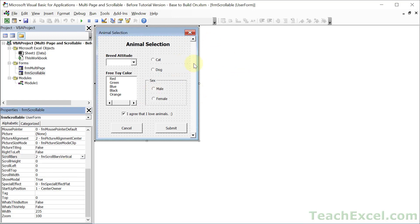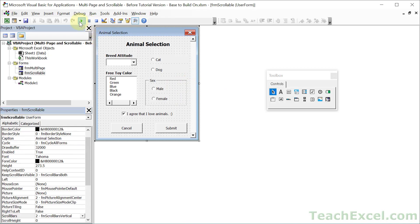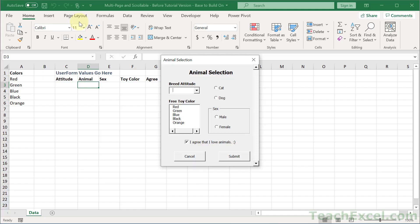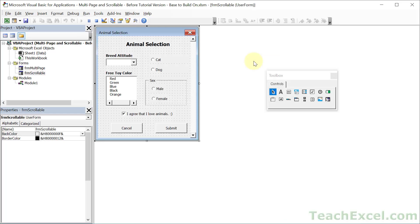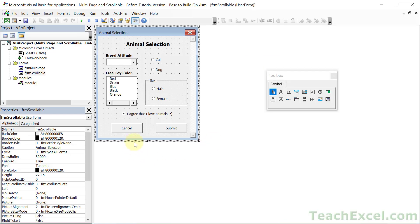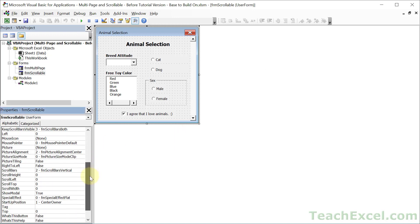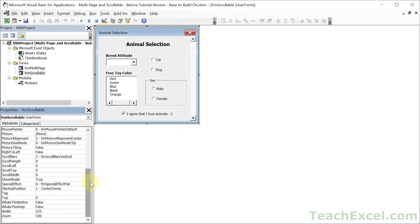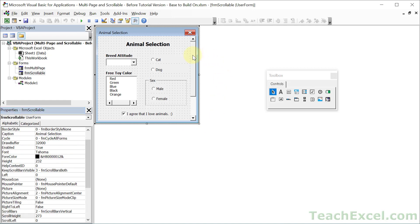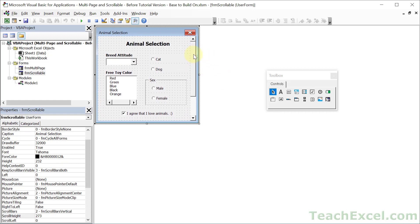And it looks like we have a scroll bar now, but we can't use it. So if we go to run this, it won't work. So the next thing is to adjust the user form to the size that you actually want it to be. So now we have some of the controls off screen. And then we just go over here to the properties window. And we take the height figure that we got a moment ago, and we put it in here for the scroll height property. So let's make that 273. Hit enter.